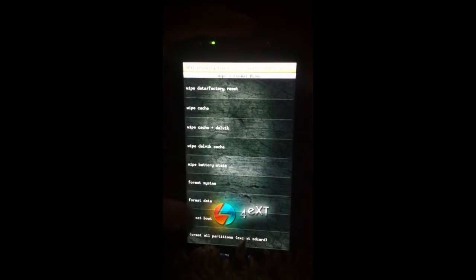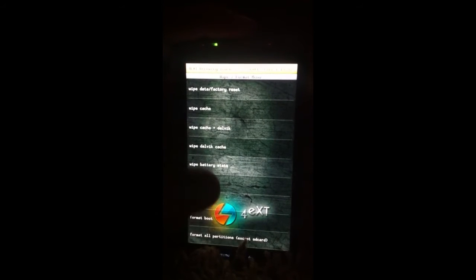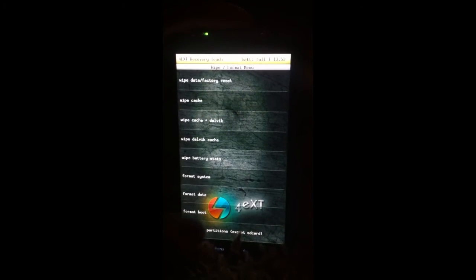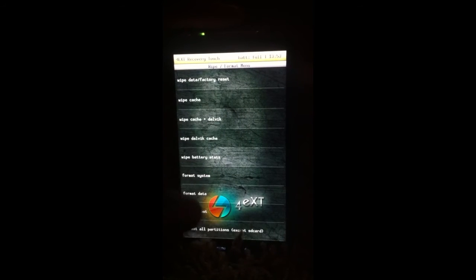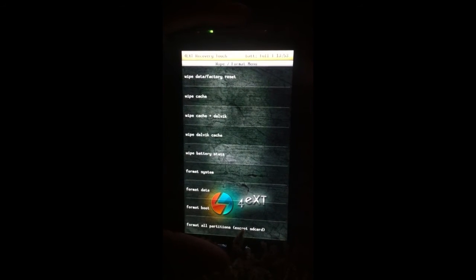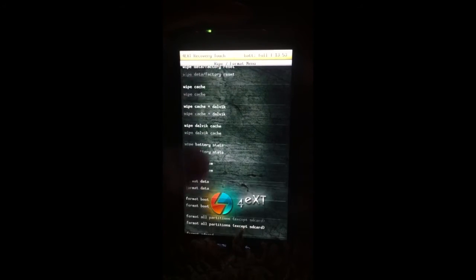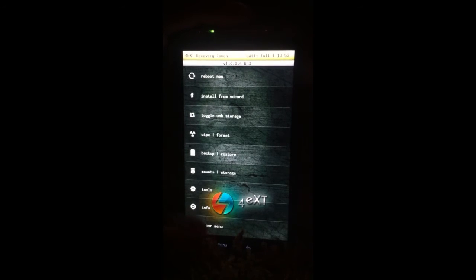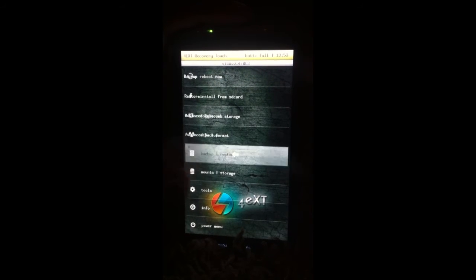Wipe and format options. Same as all the other recoveries. You have all your format and wipes that you want to perform before you flash your ROM. So basic there. And then your backup restore.